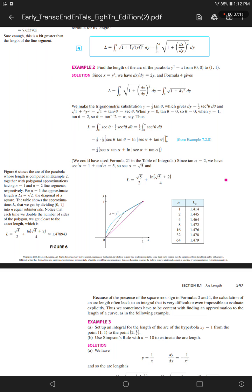This equals 1/4 open bracket secant alpha tangent alpha plus the natural log of the absolute value of secant alpha plus tangent alpha close bracket. We could have used formula 21 in the table of integrals. Since tangent alpha equals 2, we have secant squared alpha equals 1 plus tangent squared alpha equals 5, so secant alpha equals the square root of 5, and L equals the square root of 5 over 2 plus the natural log of (the square root of 5 plus 2) over 4.